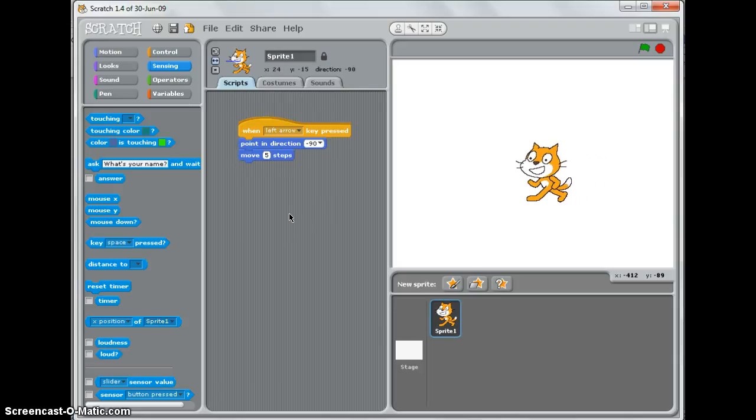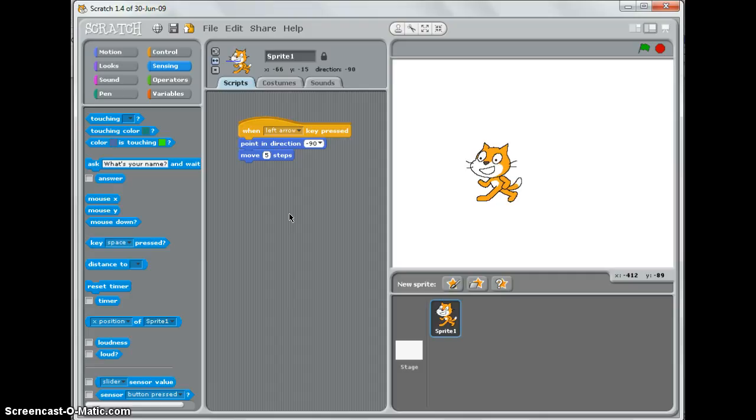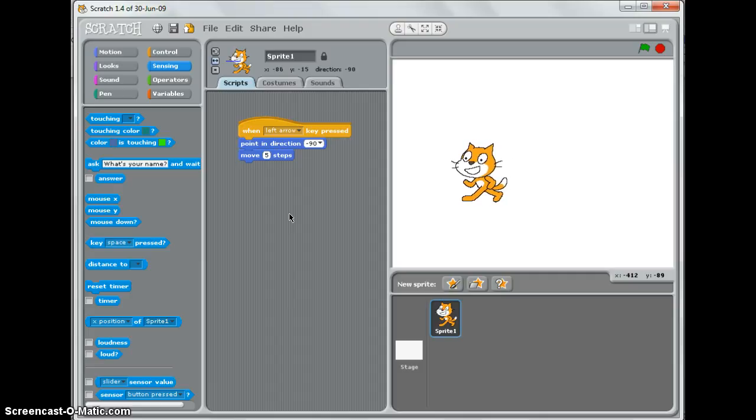If I press down, it moves a bit quicker. But can you see that the movements are a bit stuttery and jaggy? They don't look very professional.